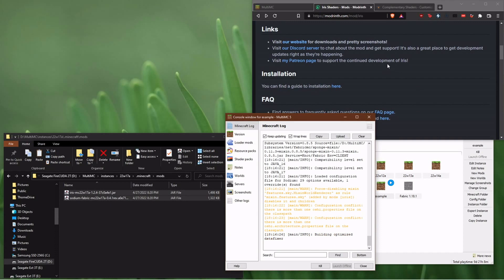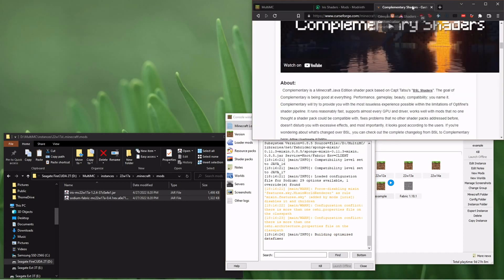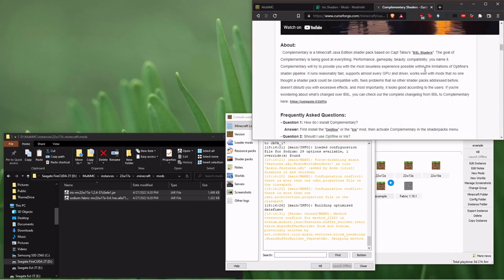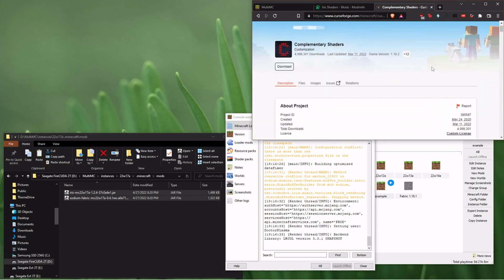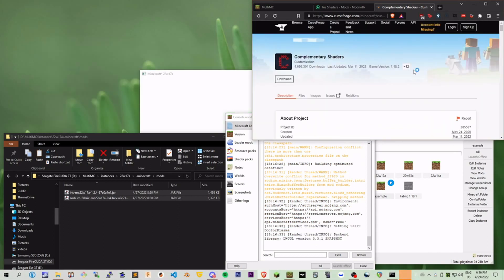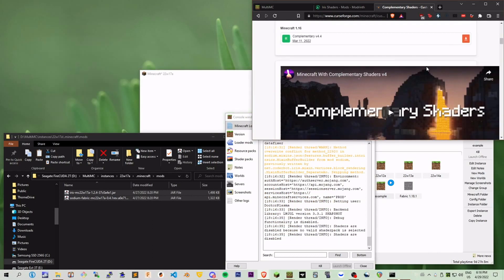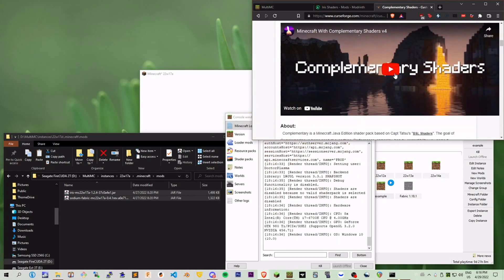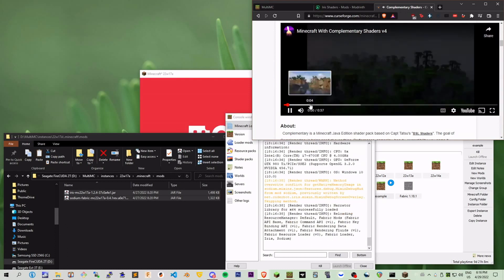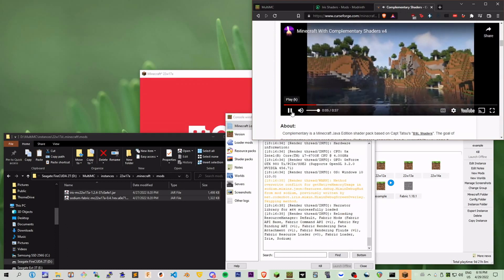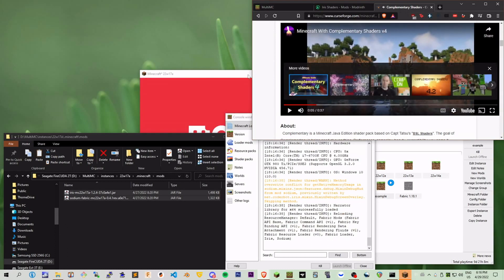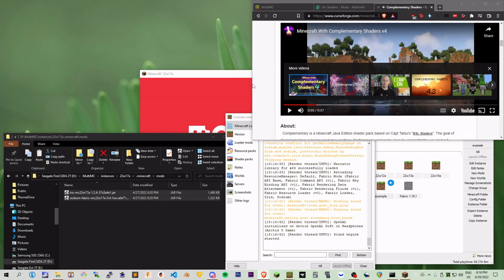And then what I'm going to do is go get my favorite shader. In this case, it's complementary shaders. I love this shader. I will put the link in the description. It's very simple and it does what it says on the tin. It makes it look good and it isn't overwhelming.